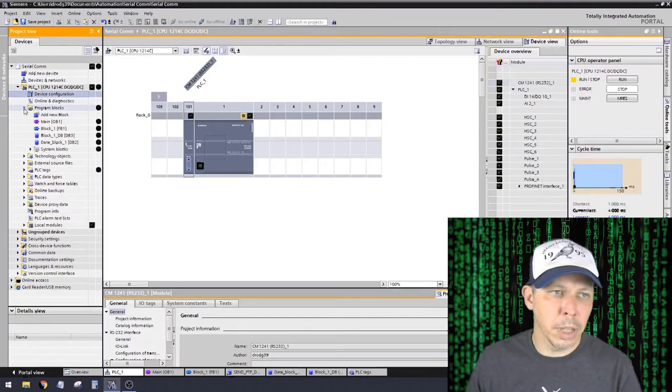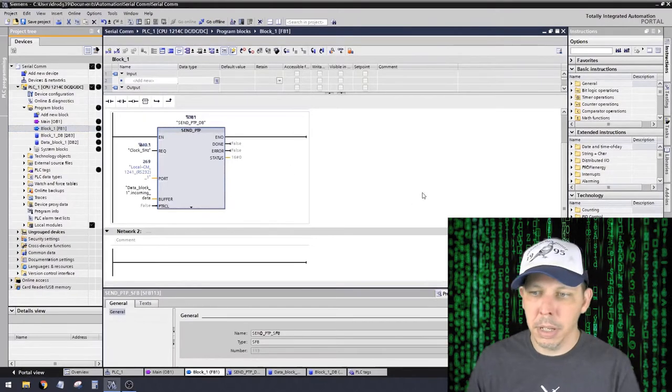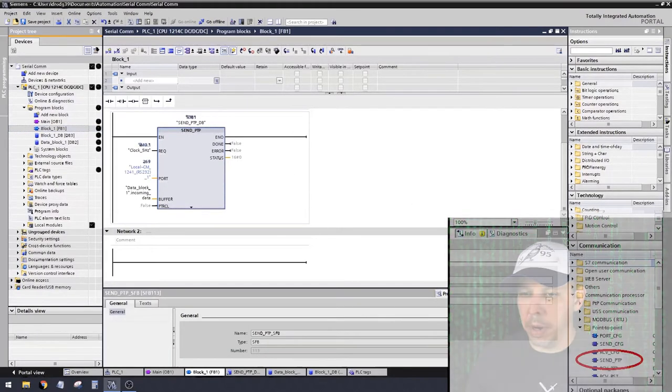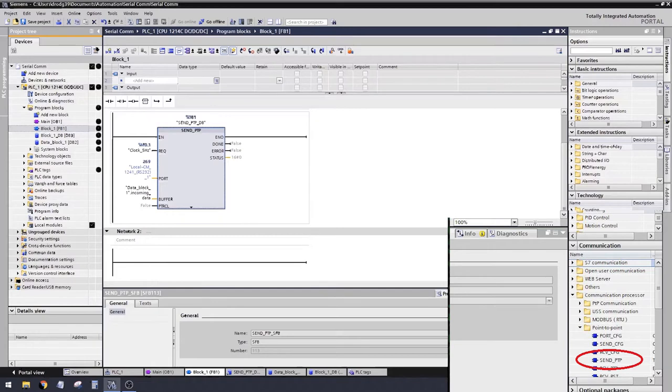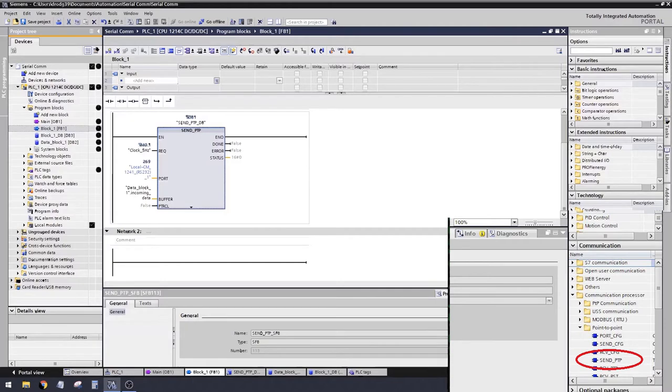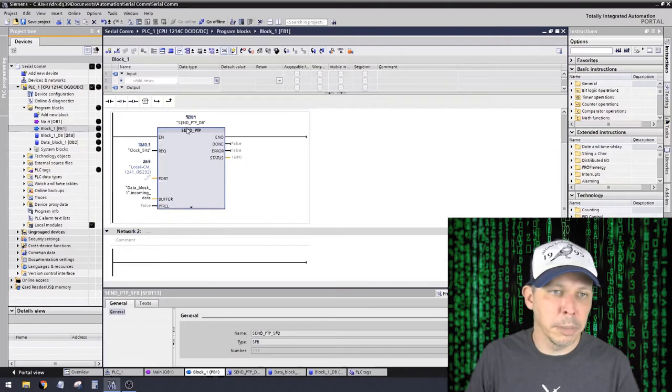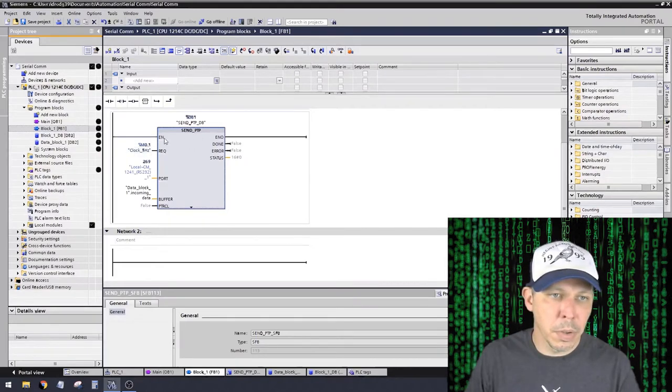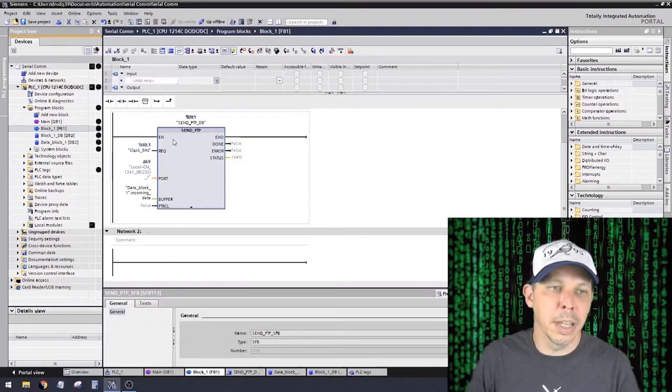What we're trying to do is send signals over the serial interface out of this card. So what I did was I added a program block called SendPTP. That's over here on the bottom right. SendPTP is going to be under communication processor, because it's its own card that plugs into the main processor, it has its own processing inside that communication card, and then point to point, and then SendPTP.